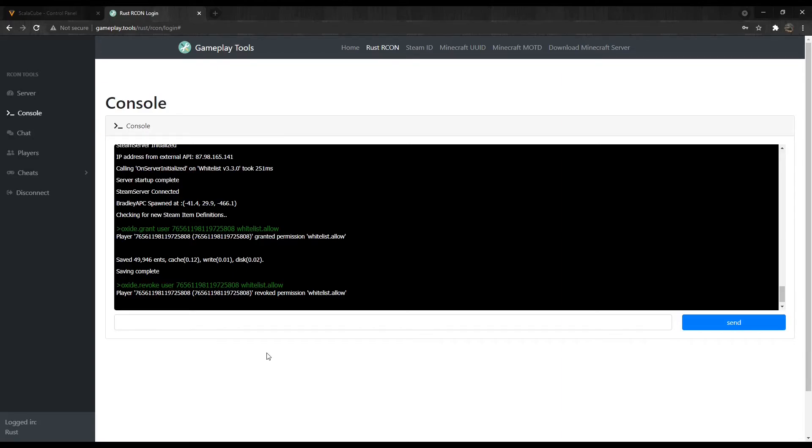Note, different whitelist plugins might have different console commands to add or remove users from the whitelist. This should be noted in the plugin creator documentation.